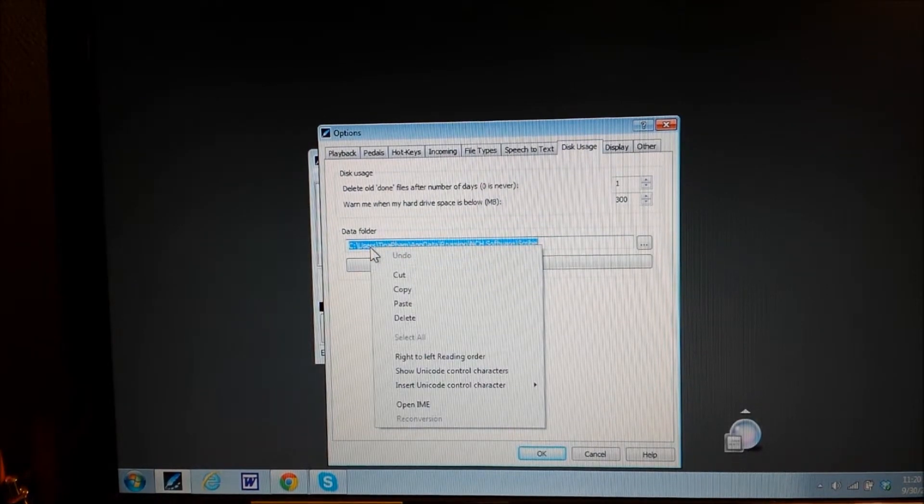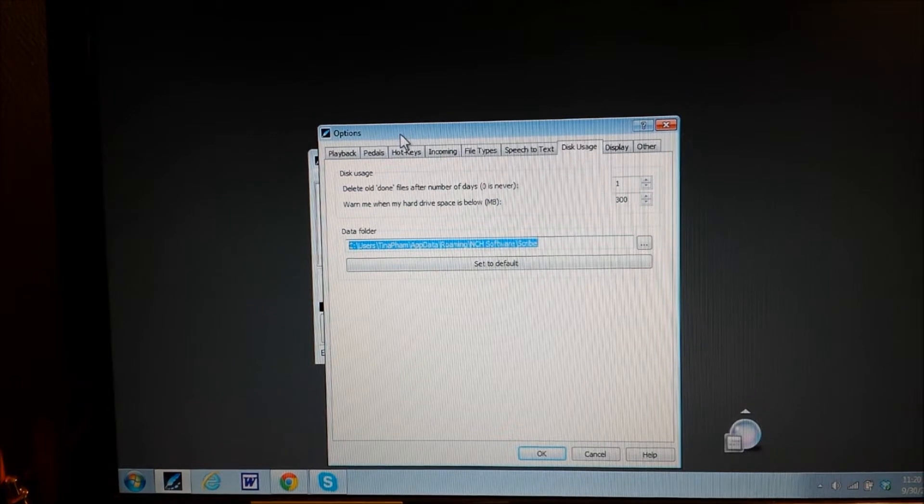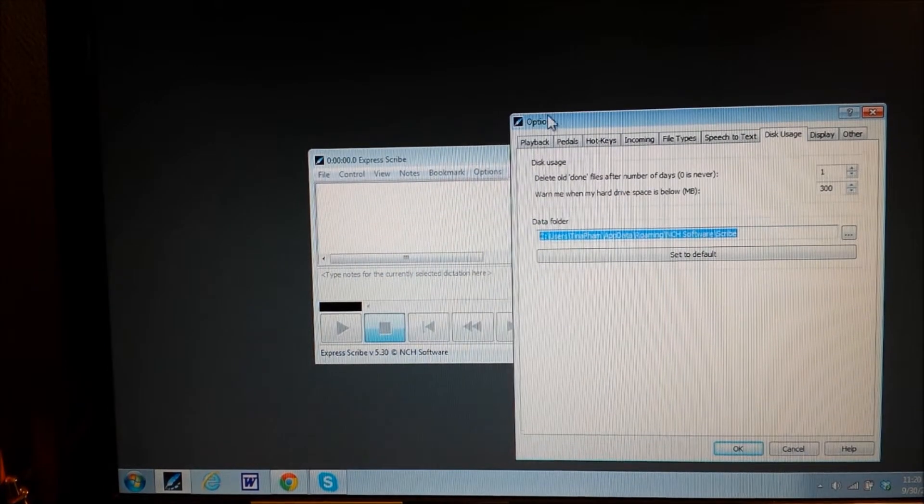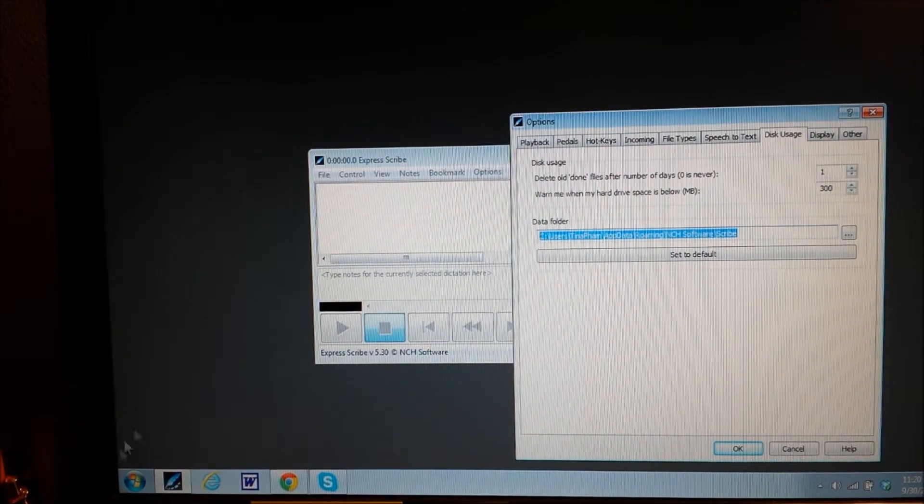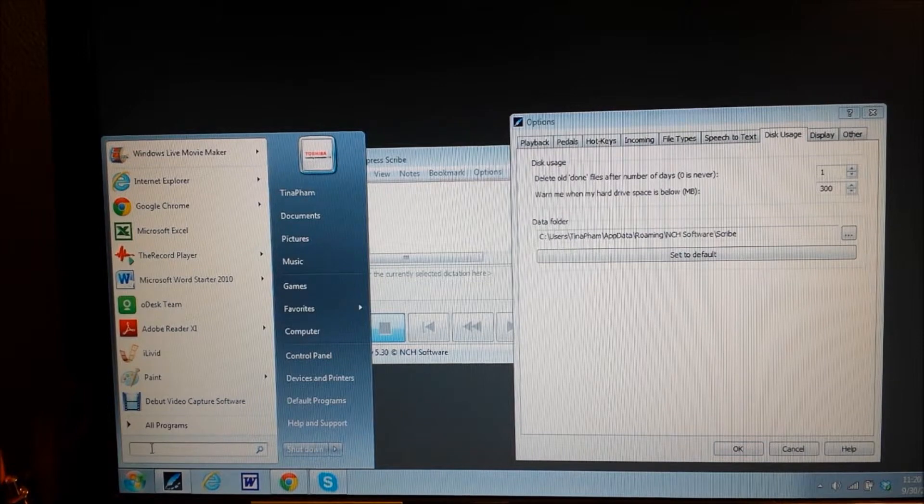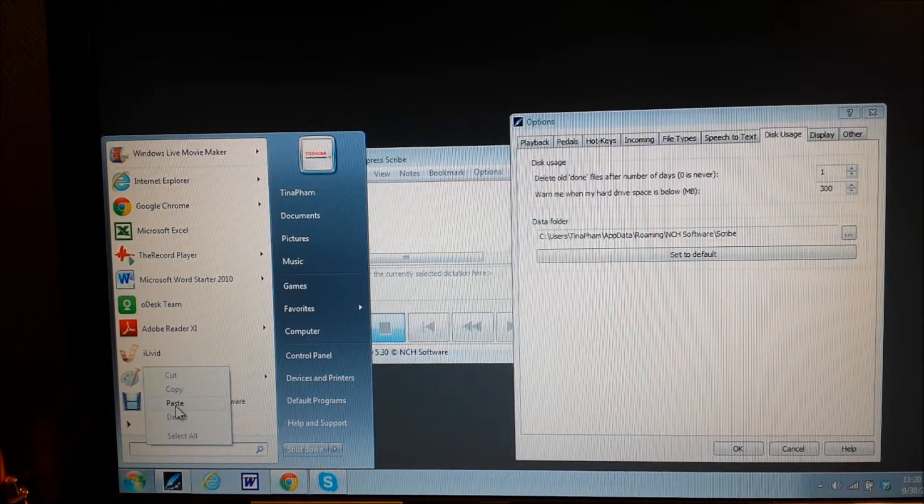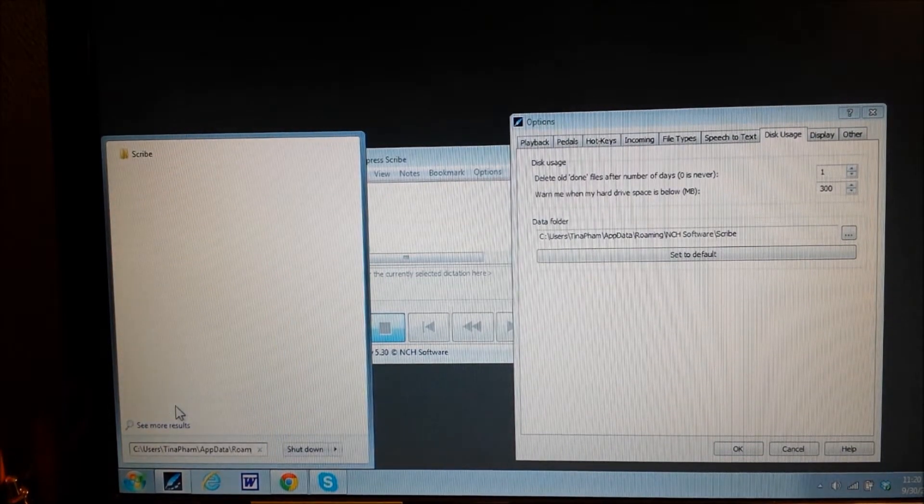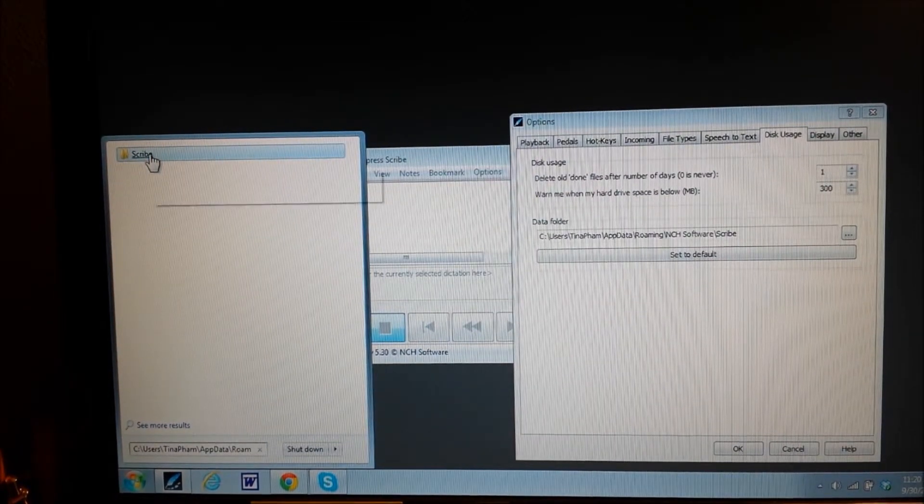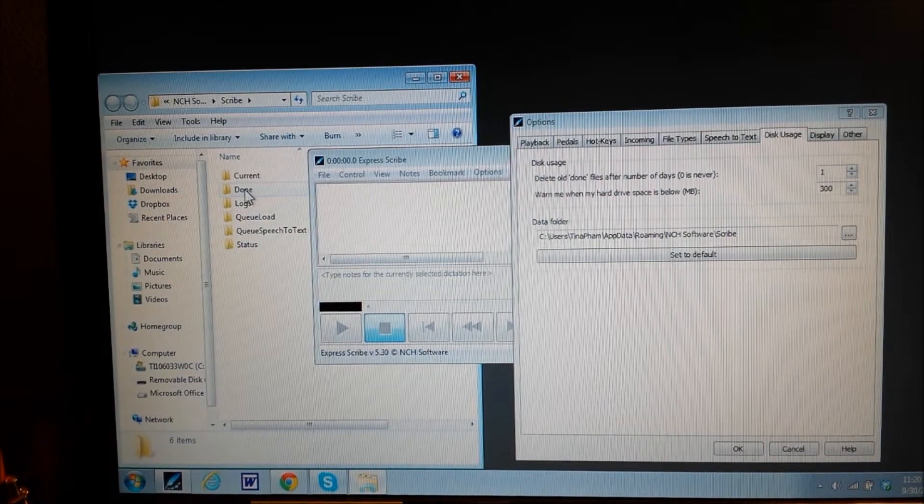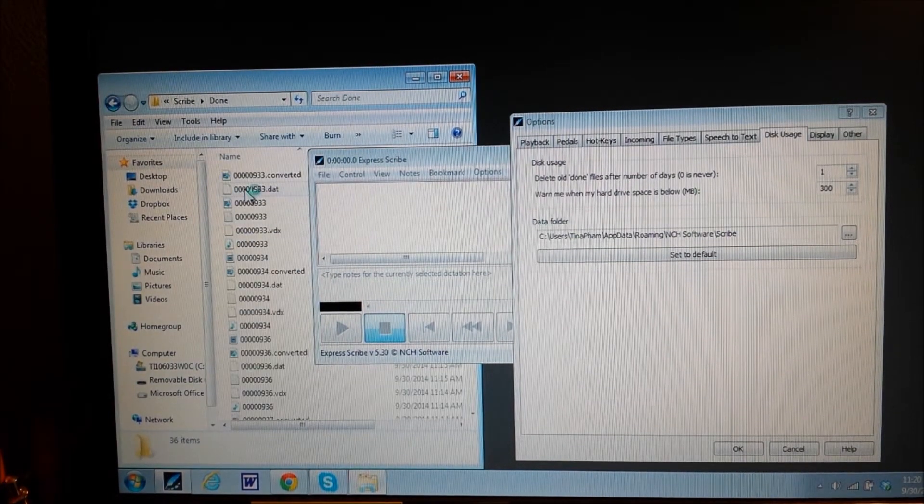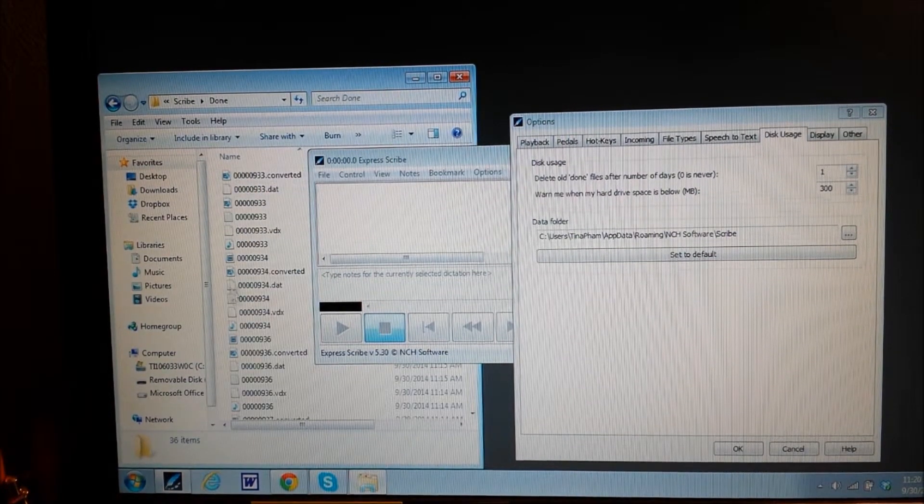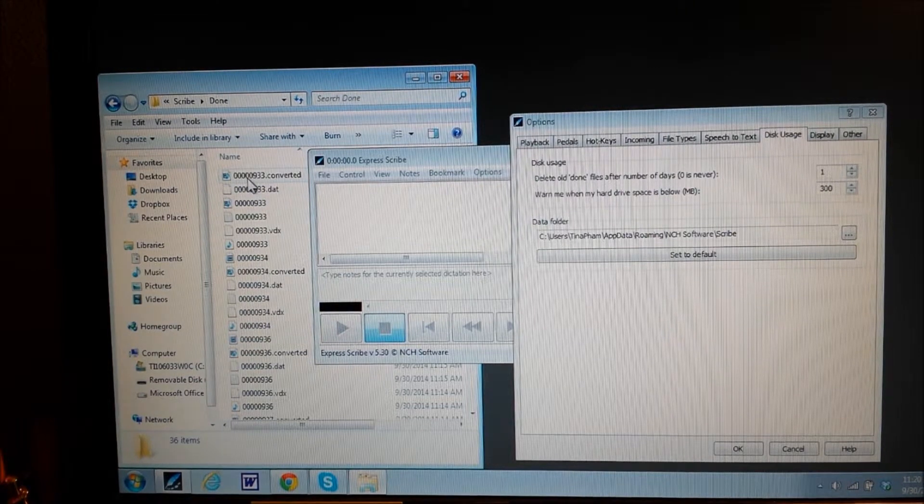I'm going to highlight it, copy it, and then I am going to paste that here in my search box. Click on the scribe file and the done file and there are all those extra files.